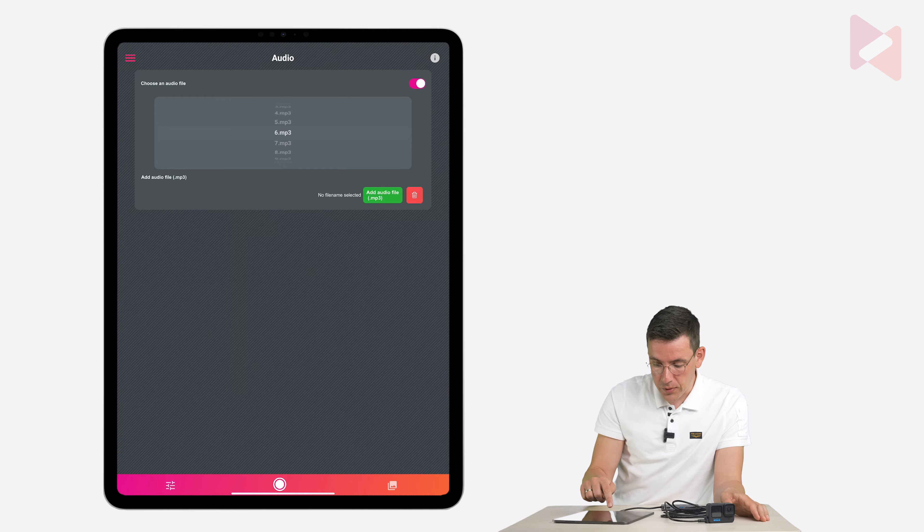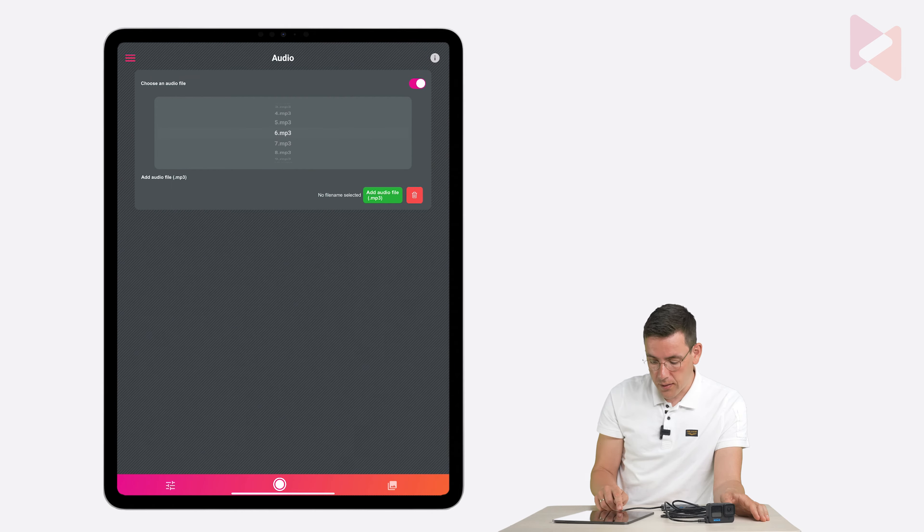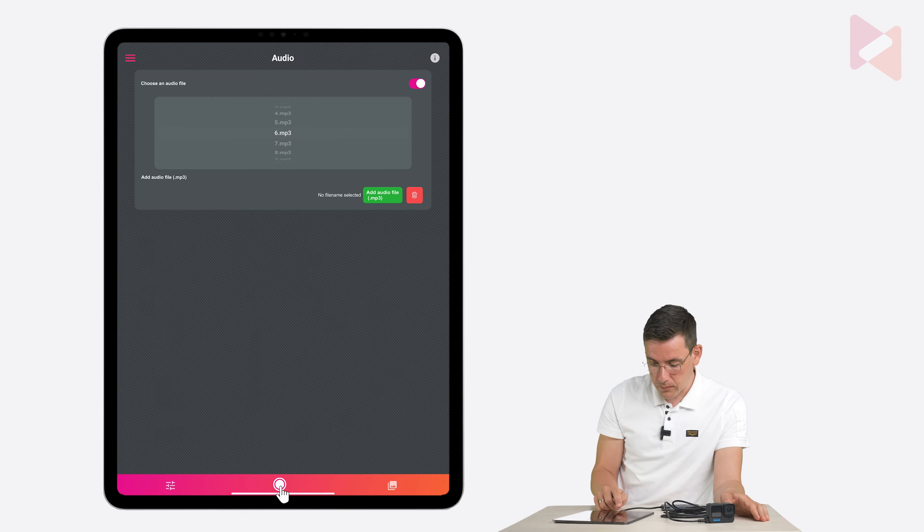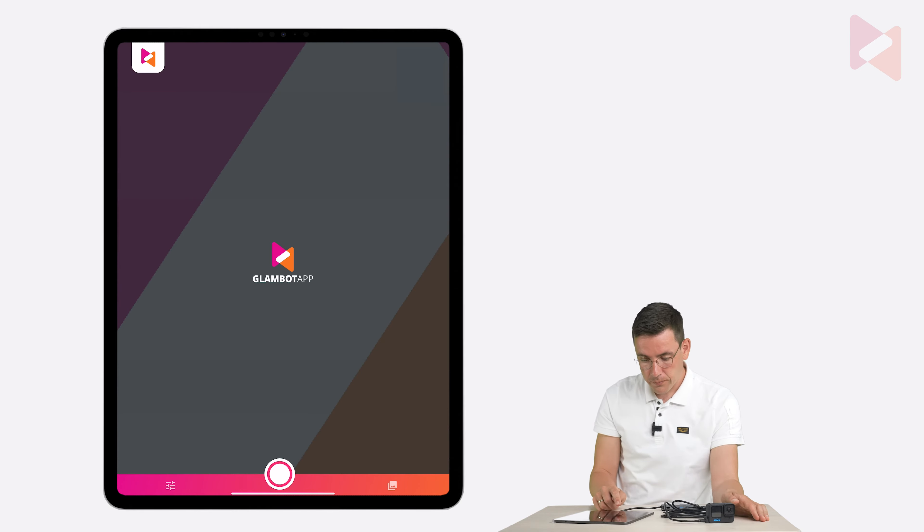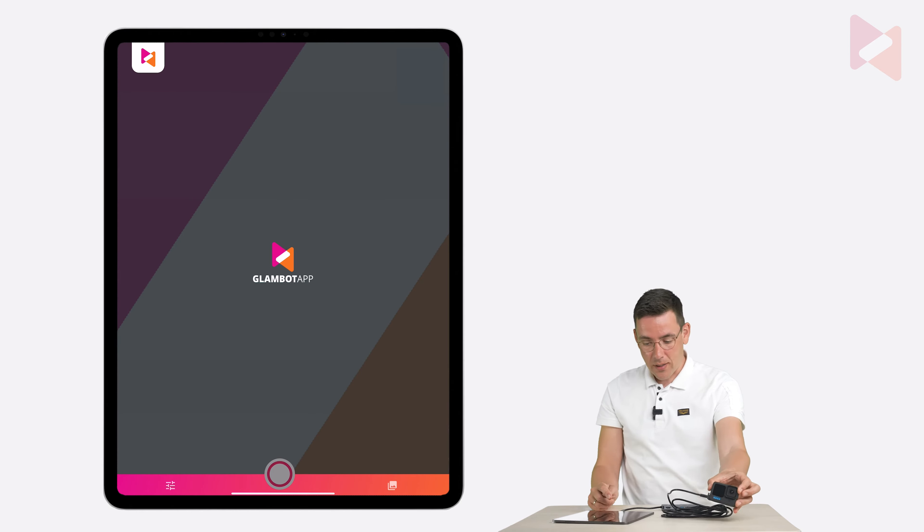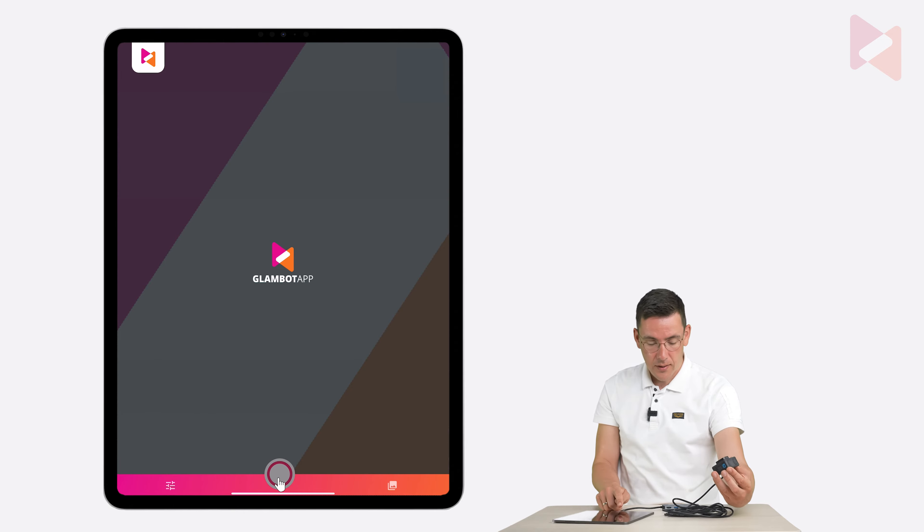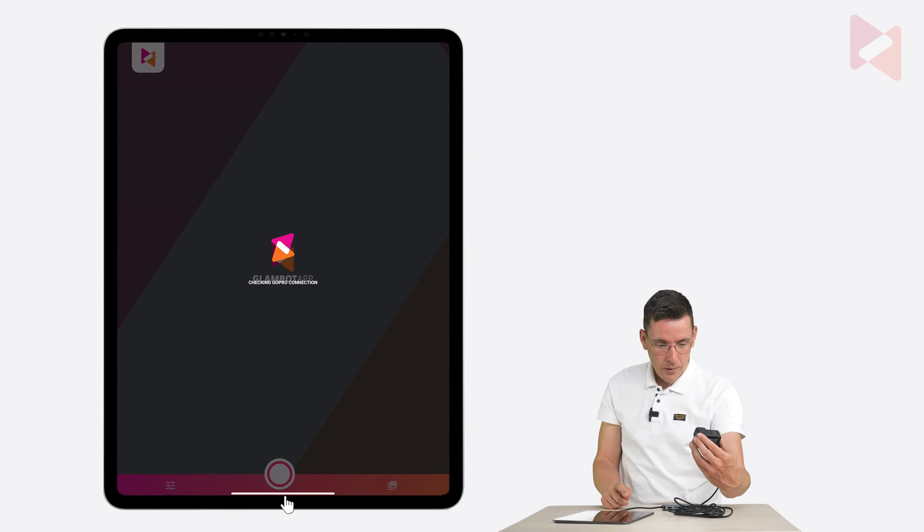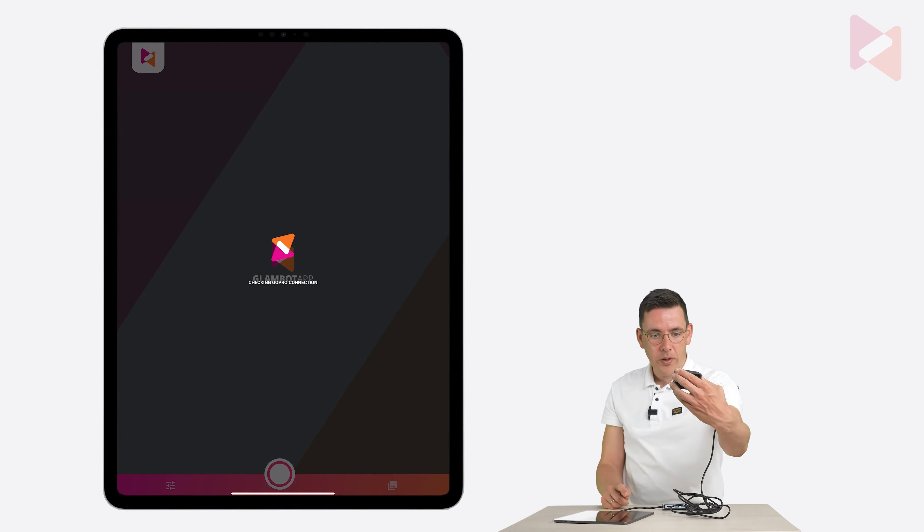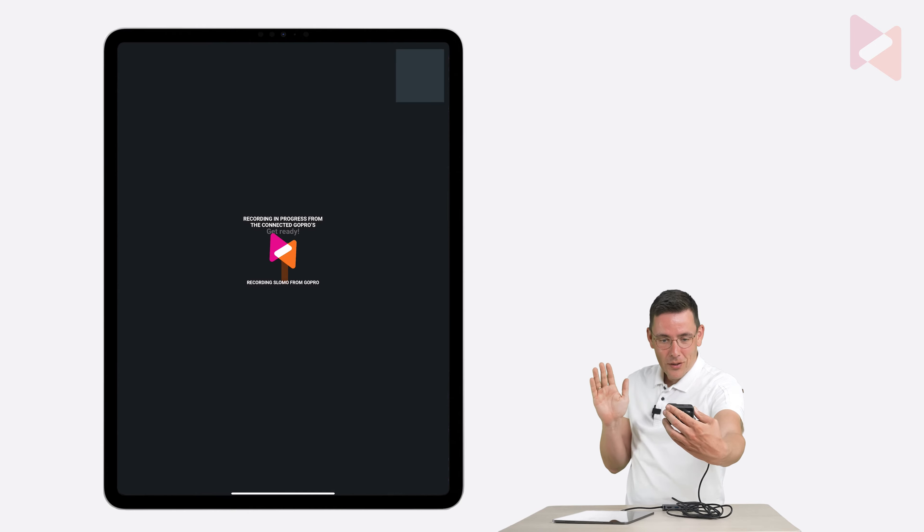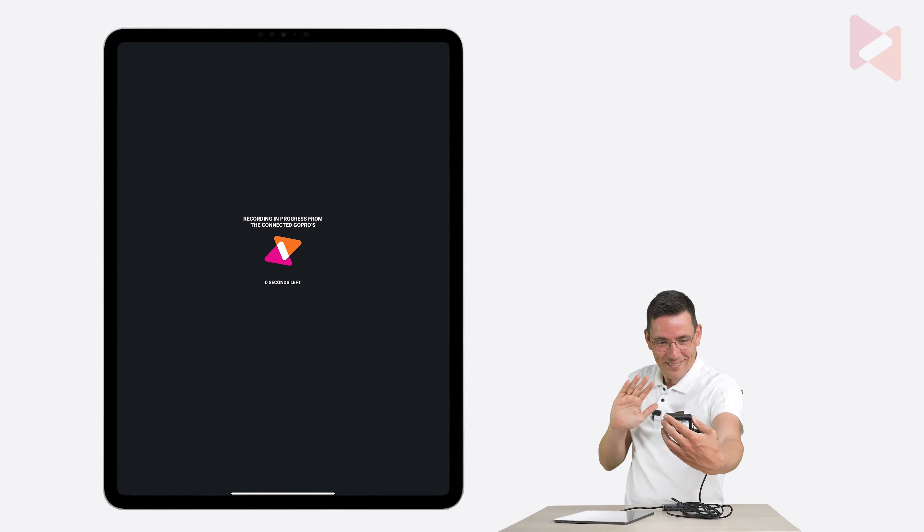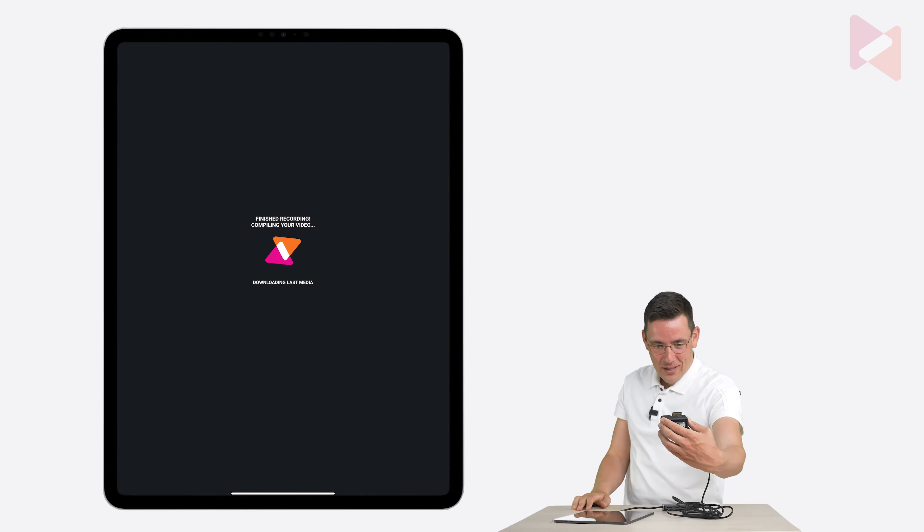You can do that by pressing on the start button. And let's do a session now. So we're going to press on the button in the middle. And this will trigger the GoPro. Three, two, one. There we go. That's it.